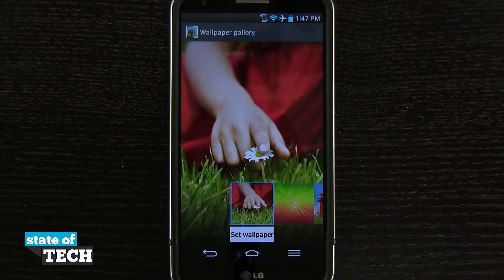And that's how you change your default wallpaper on the LG G2. For more LG G2 tips, be sure to visit stateoftech.net.